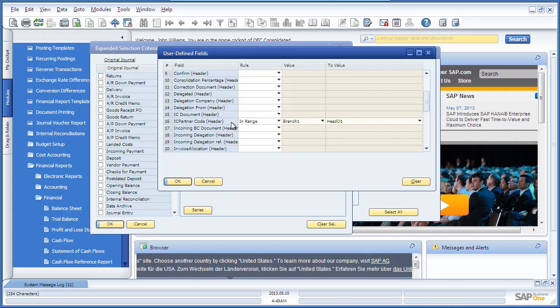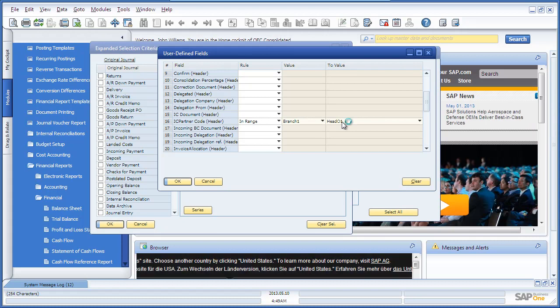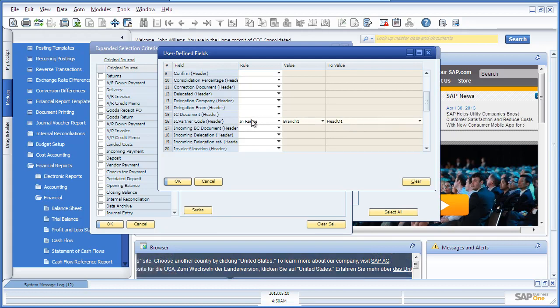Here we are going to select the Intercompany Partner Code, so we're going to include all of the journal entry transactions from Branch 1 through to the Head Office Branch for OEC Computers. You can also include or exclude specific Intercompany documents.